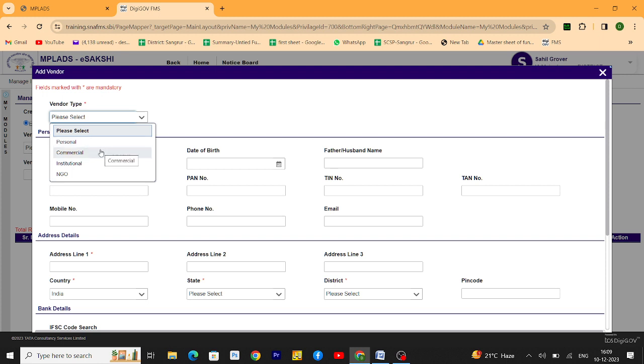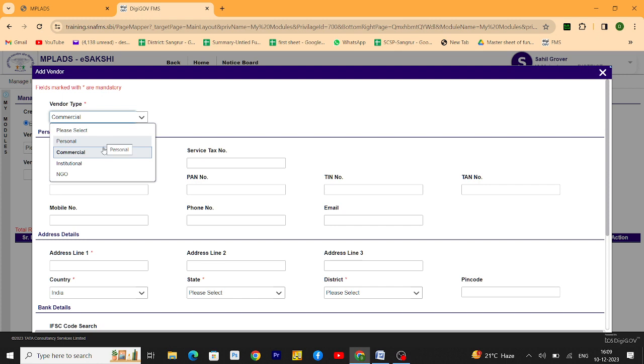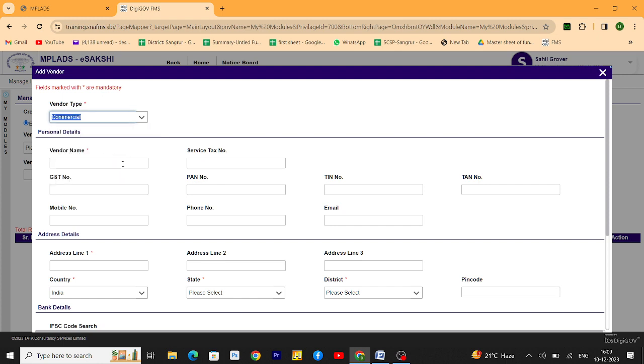If the vendor is a shopkeeper, you have to select commercial. If it's a labor worker, choose personal. Now go to the commercial tab.